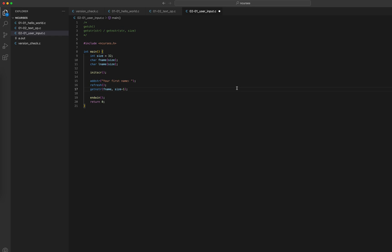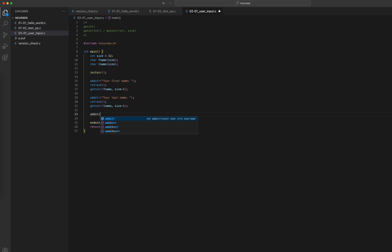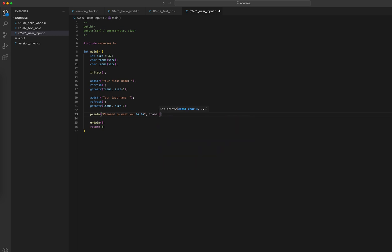Why size minus one? Because we need one extra character to store the null character. In a string the last character must be reserved for null. So if we have a 32-character array, we can only accept 31 user input characters. Then I add another addstr for 'Your last name:', call refresh, and call getnstr again with lname and size minus one. After that I'll print: 'Pleased to meet you, %s %s' using printw with fname and lname.